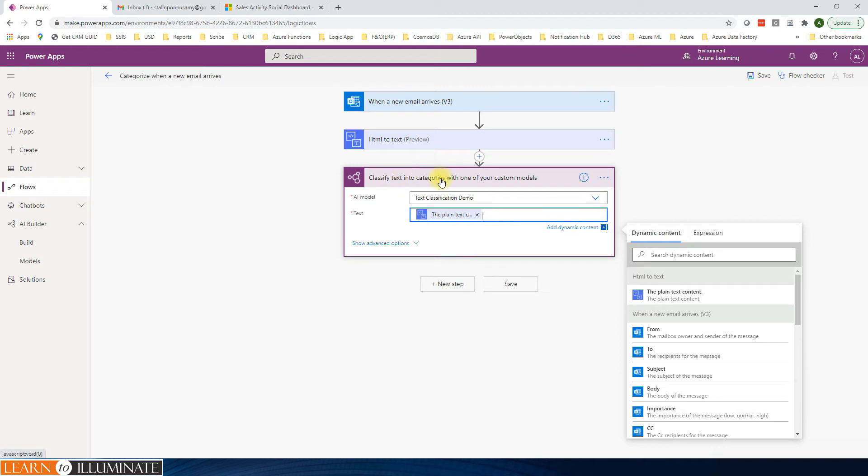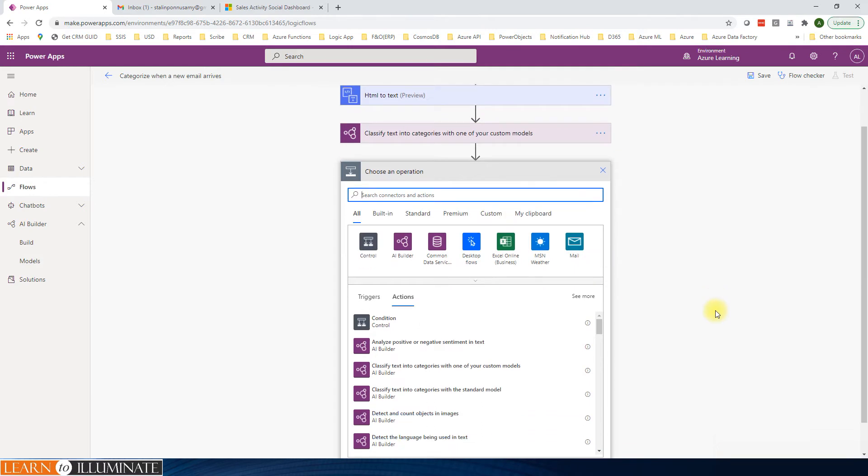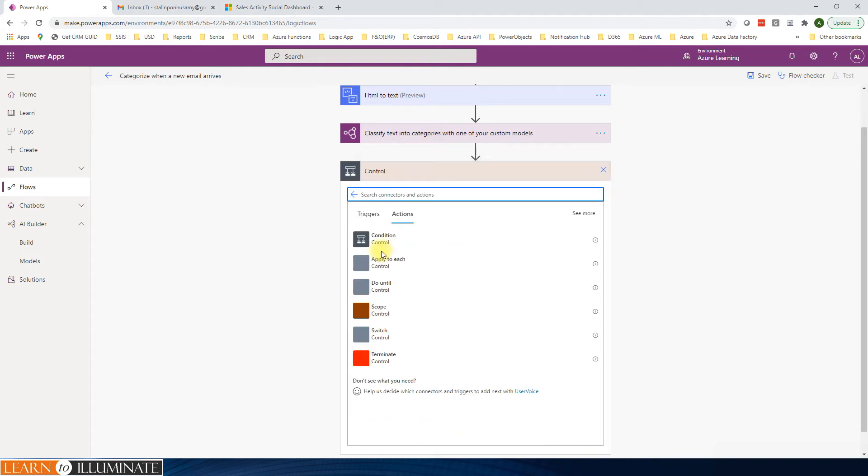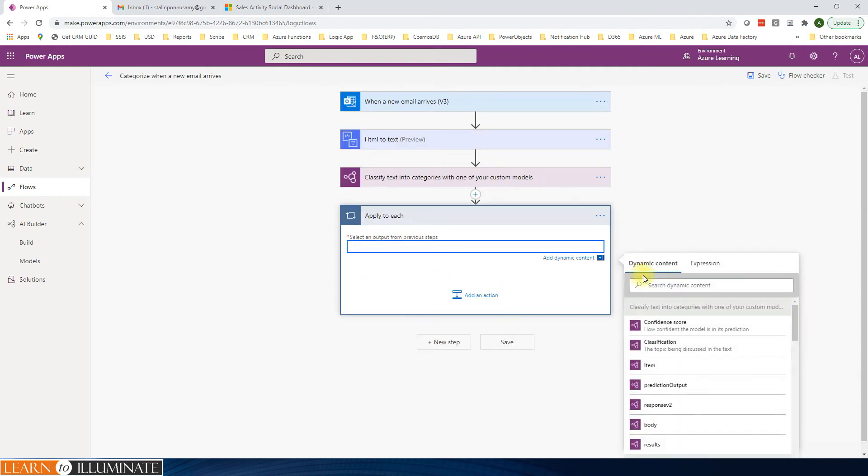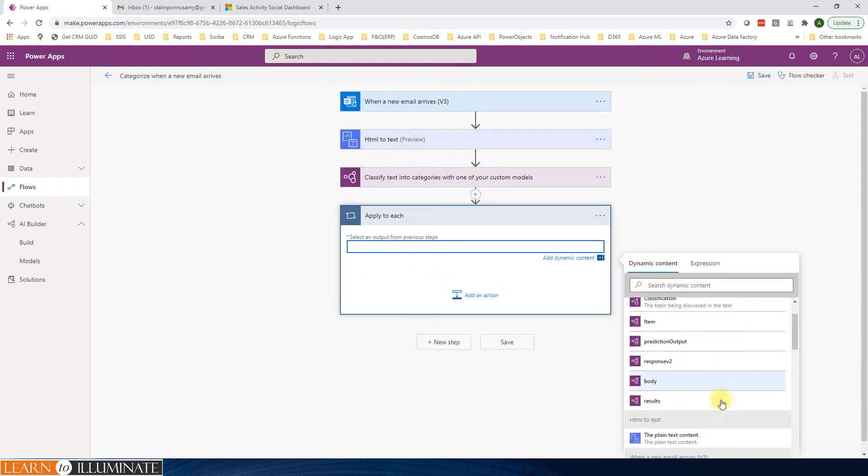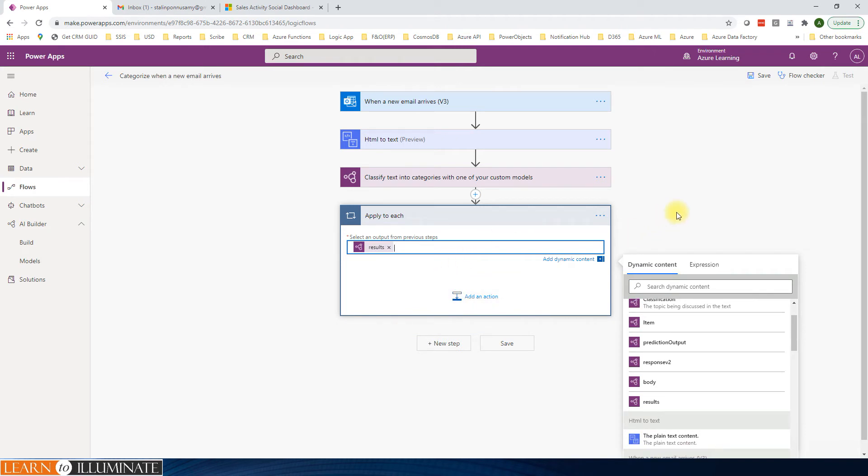Now we send the content. We get the results. Now I'll add one more step. I'm going to route this one based on the category. We will get multiple categories, so it's going to be multiple ones. I'm going to say apply to each. Let's select the results from here.